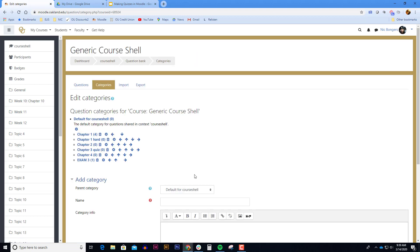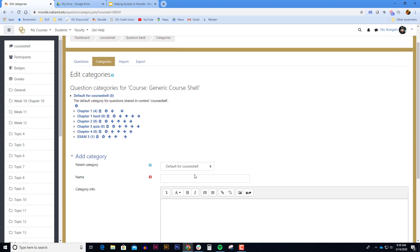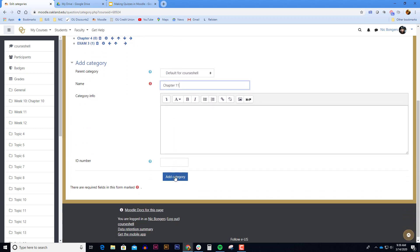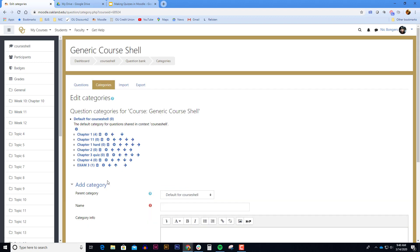The categories is something that only the teachers see. The students don't see the names of these categories. So you can add as many categories as you want and name them whatever you want as long as it makes sense to you. Simply type in a question bank category name and then click add category button at the bottom of the page. When you've created a lot of question bank categories you can see the list here and you can also see how many questions each of these categories has. For example my chapter one question bank category has four questions in it.